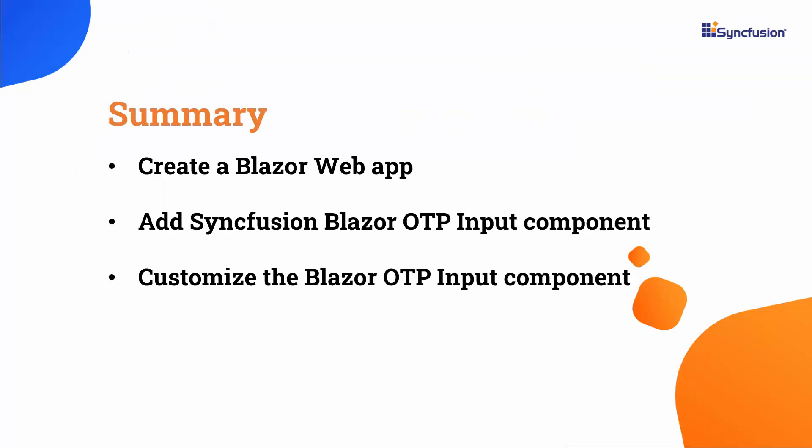Now let me summarize. I demonstrated how to begin customizing the Syncfusion Blazor OTP input component. If you want to see the working code of this example, you can download it from the GitHub link in the description below. I've also provided a link to see if you qualify for a free community license to use all our Blazor components. If you find this video useful, don't forget to click the like button and subscribe to our channel to watch more videos like this.